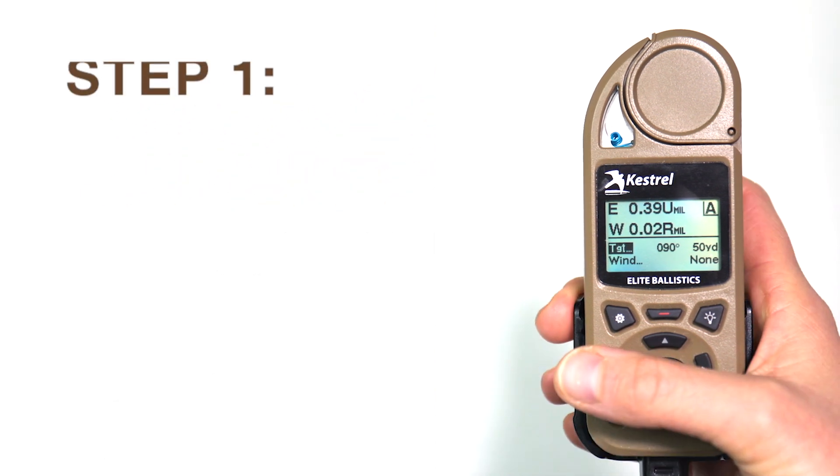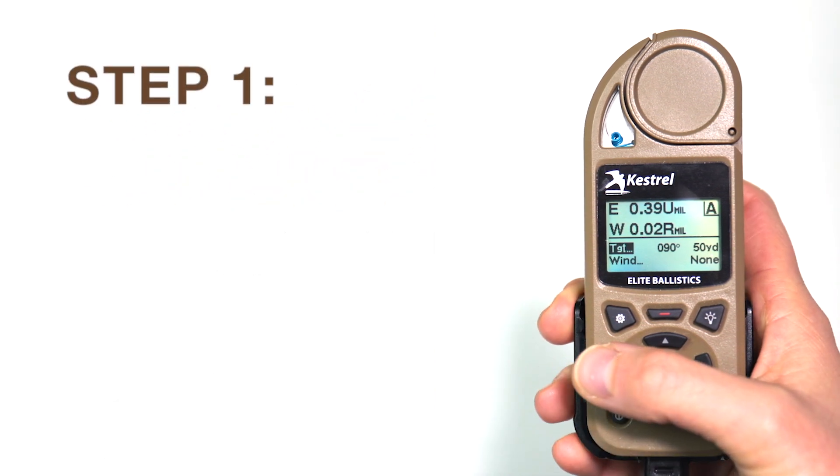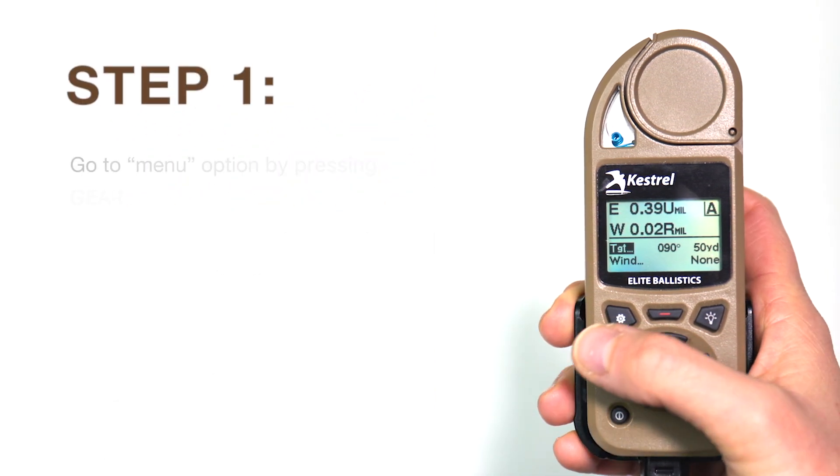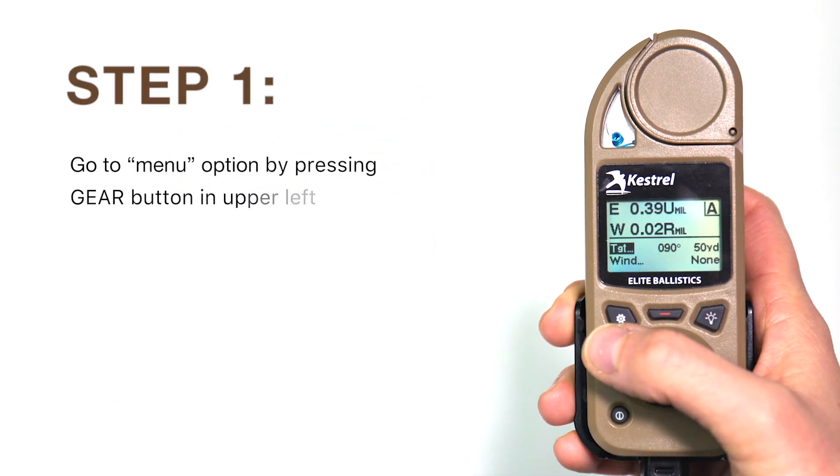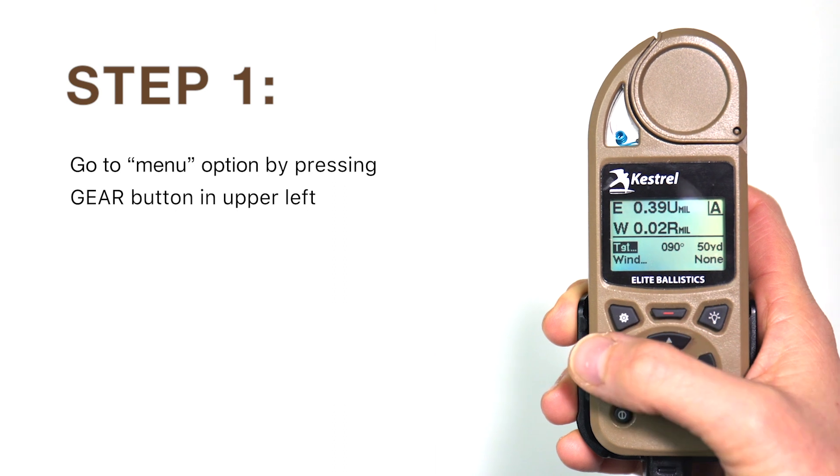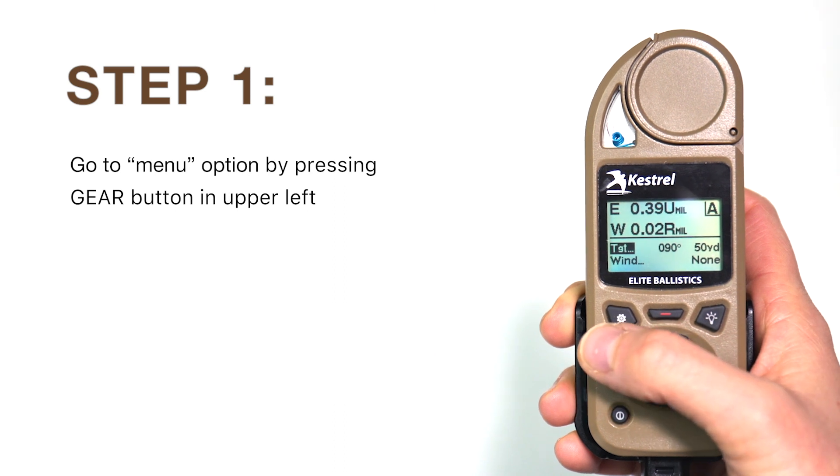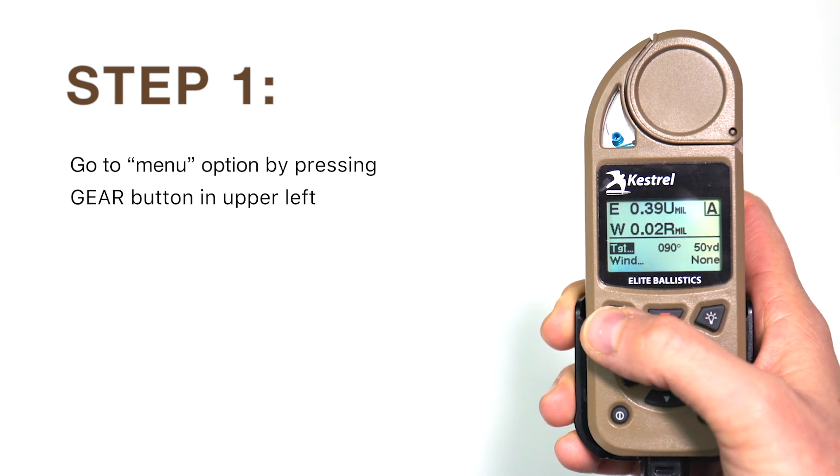After turning on your Kestrel, you'll navigate to the options menu by pressing the gear button in the upper left of the Kestrel's keypad.